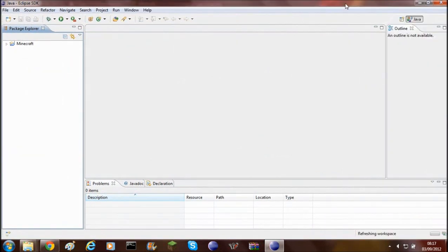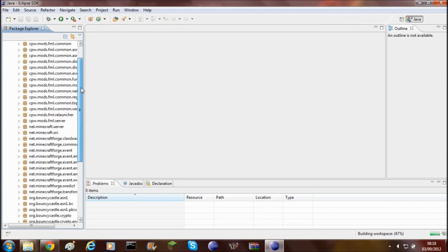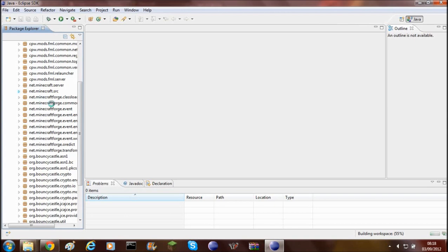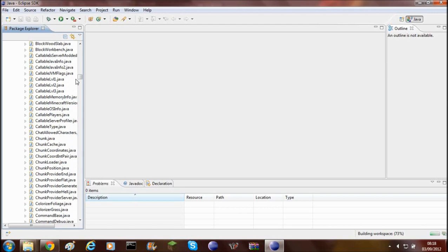Here we are. You'll notice straight away that it's only got one folder — it doesn't have client and server like last time. This is because client and server are now merged, so whatever mods you make for single player will also be compatible with multiplayer. You can just put them in the server jar and it will work perfectly. Here are all the different sources, and this default one is the one you'll be mainly using.